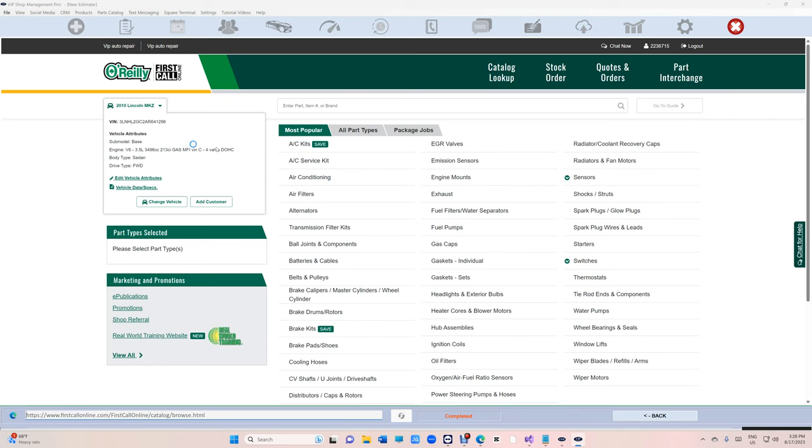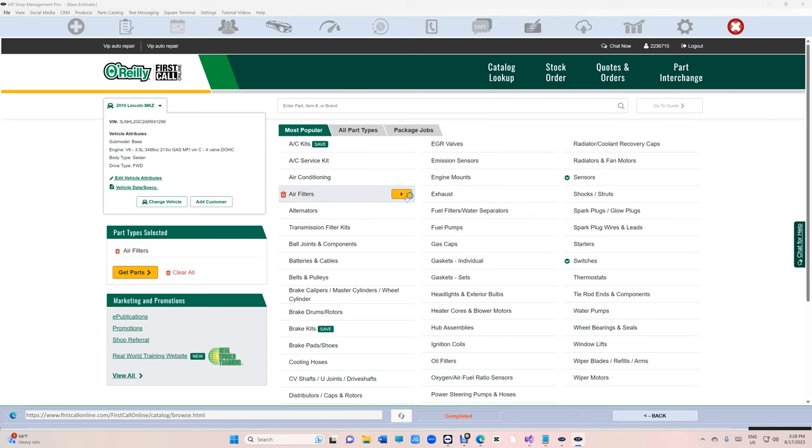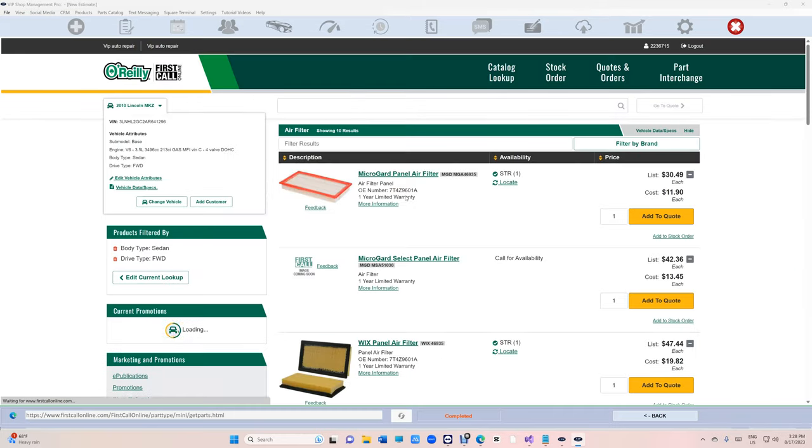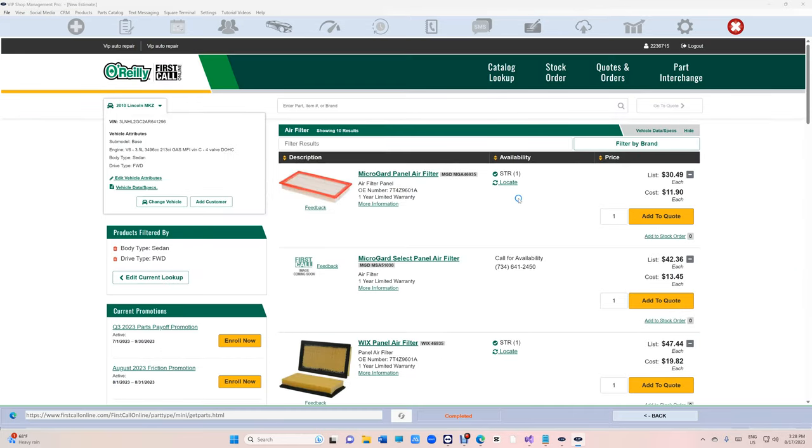It's right there. Let's just get an air filter real quick. It's beautiful. I love this website.